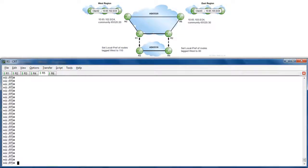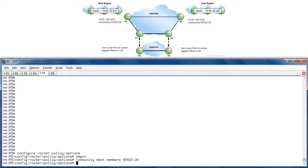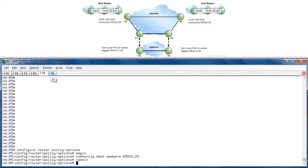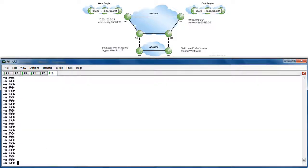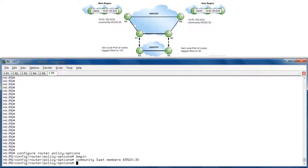First on R5, let's define community 65520:20 to identify routes in the west region. Configure router, policy options, begin, community west, members 65520:20, commit. Over to R6, to define community 65520:30, which will identify routes in the east region. Configure router, policy options, begin, community east, members 65520:30, commit.